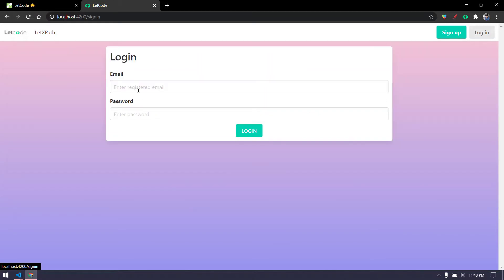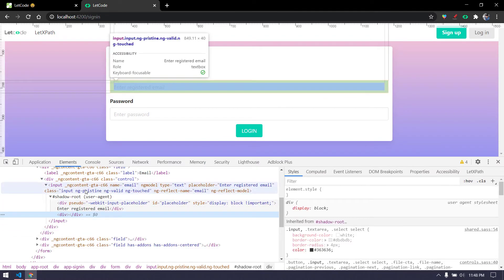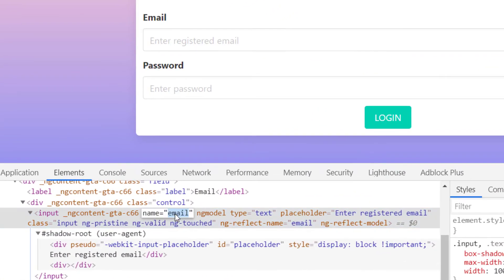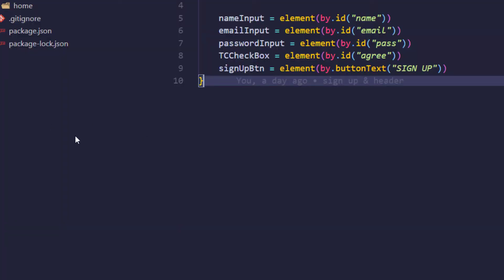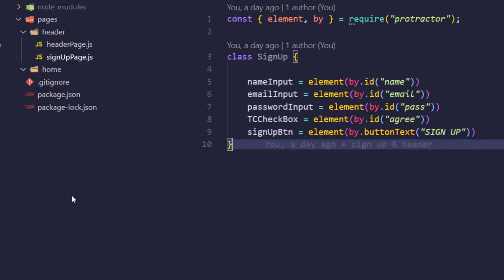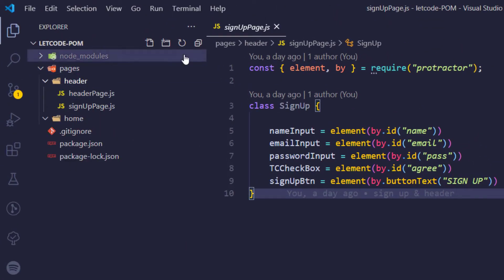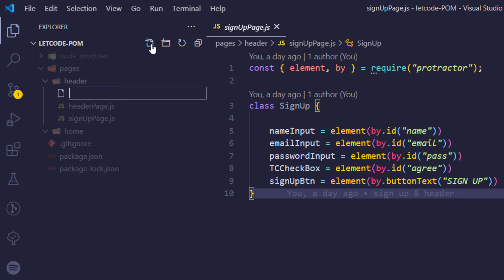Going back, we can see that we have only three fields necessary to complete our test grid. Let's write this quickly. I'm going to inspect the element and we can see that we have name equal to email. Within this header I'm going to create another class — that's going to be my sign-in class — so sign in page.js.